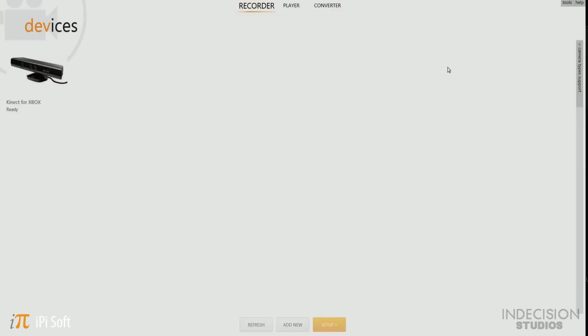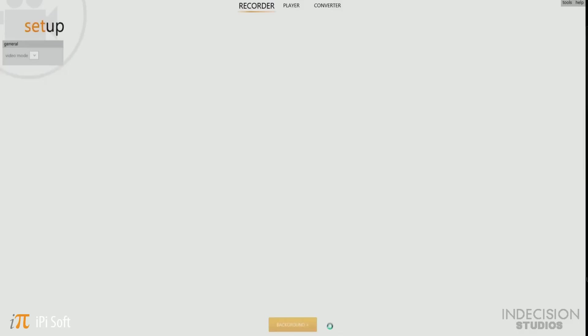After you've installed your Kinect, go ahead and open up the iPi Recorder. The first screen you'll come to will be the devices menu. This will show you what recording devices you have presently attached to your PC. Go ahead and select your Kinect and hit the setup button.